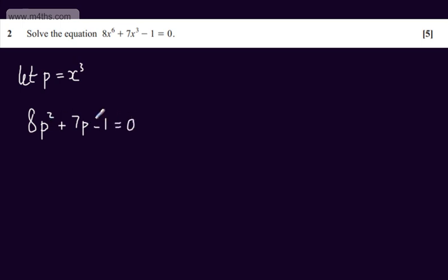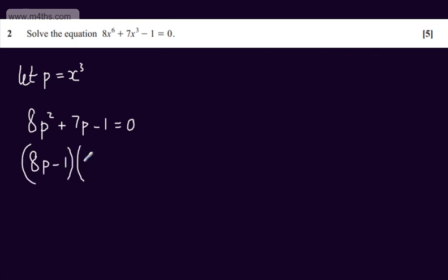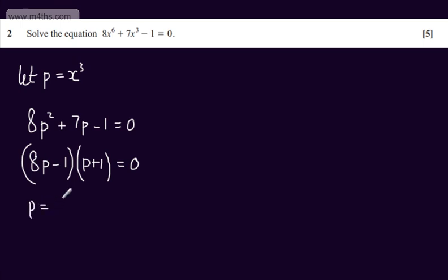I can factor this quadratic and write this as 8P minus 1 multiplied by P plus 1 equals 0. If we solve for P, we can see that P equals 1 eighth or P equals minus 1.